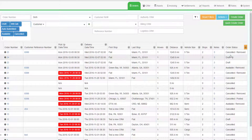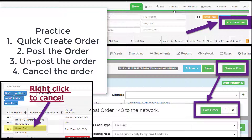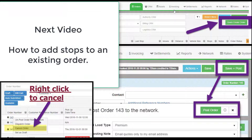To practice, do the following: first, go to your user profile and set your defaults for load posting. Then practice posting an order using the Quick Create Order button, unpost the order, and cancel the order. Repeat this several times and you will become proficient at quickly posting and unposting a single pickup and delivery order. The next video you should watch is how to add stops to an order, which will let you post orders with multiple pickup and delivery stops.